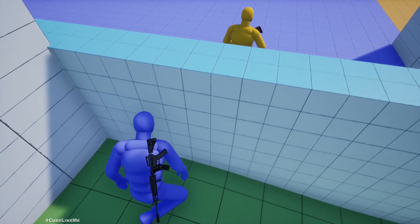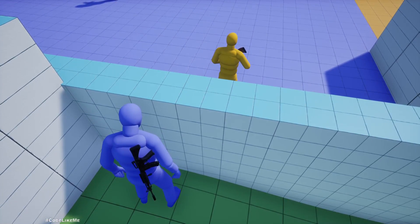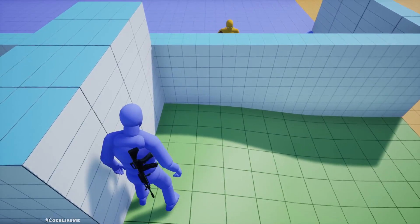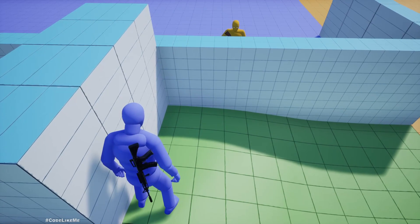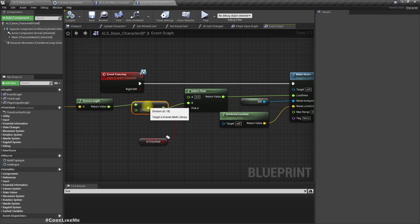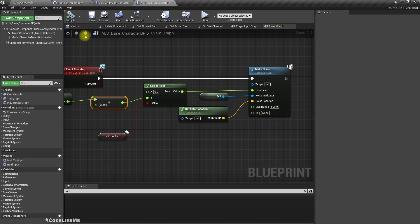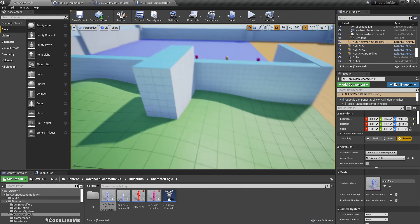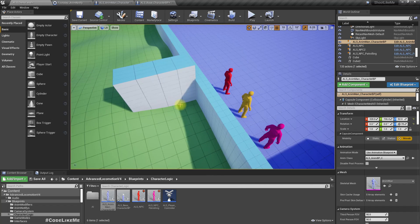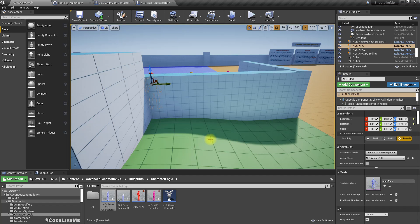To test this, I walk up to a stationary enemy and even if I stand up the enemy doesn't react — no noise. But if I walk, yes, great, he reacts. If I run, since the speed would be larger than 300 I get the max range of 500. I don't have a way to visualize that, but you get the idea — the noise range is now defined dynamically based on the character's speed.